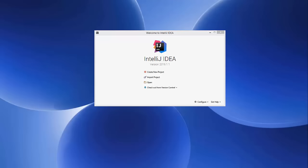Hello guys! In this video I'm going to show you how you can install the MongoDB plugin in your IntelliJ IDEA IDE. Hopefully you have already downloaded and installed MongoDB on your Windows operating system and configured the environment variable so that you can run MongoDB using the command prompt. If you don't know how to install MongoDB on Windows, I will put the link in the description.